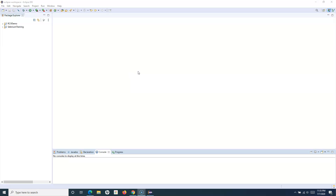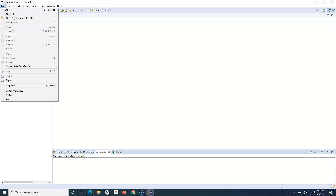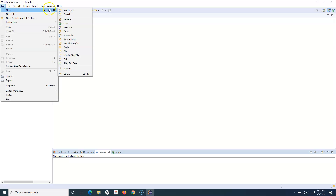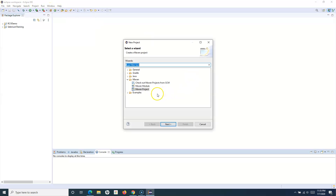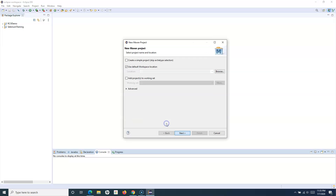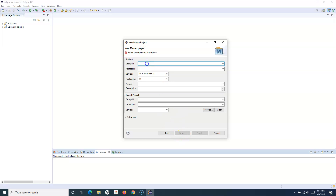Now after the installation of TestNG, what we'll do is we'll create a new Maven project and then we'll create the first test using TestNG framework. So let's go ahead and create the project. Go to File, New, and Project, and select the Maven project. We'll skip the archetype selection and just click on next.